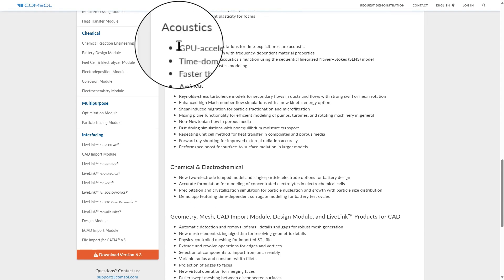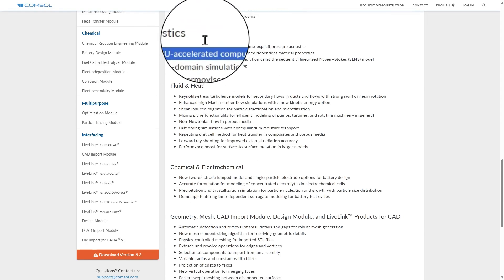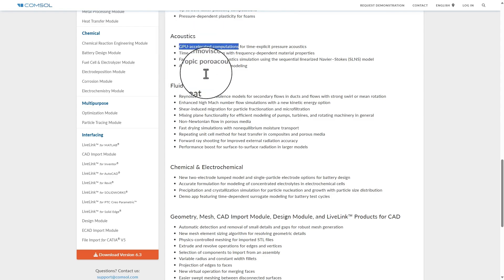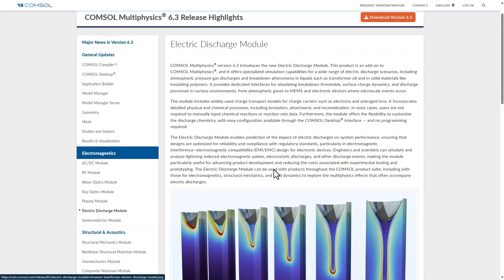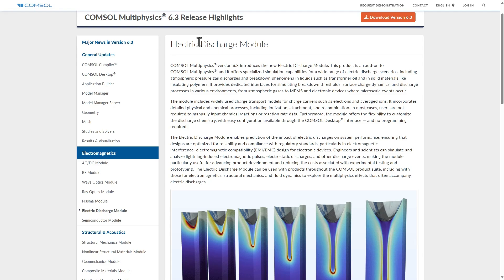One major update includes GPU acceleration, especially in acoustics — I haven't had the chance to try it out yet. Another major update is the Electric Discharge Module, which is an add-on to the COMSOL Multiphysics suite.